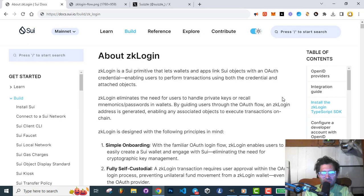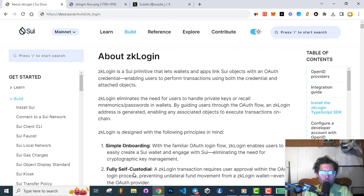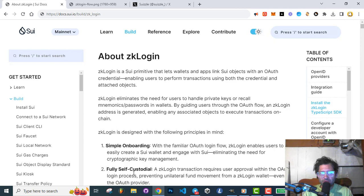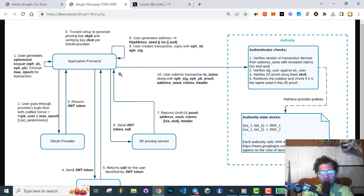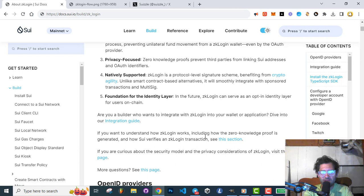What I'm going to do in this video is read the About ZK Login section from the SUI docs and go through the integration guide. You might think, well, you're just going to read to us? Yeah — reading the docs is one of the most important things for a developer to do. Different people learn different ways, so why not have an audio version, like an audiobook version of the docs? We're also going to look at the ZK Login flow diagram and the section on how ZK Login works.